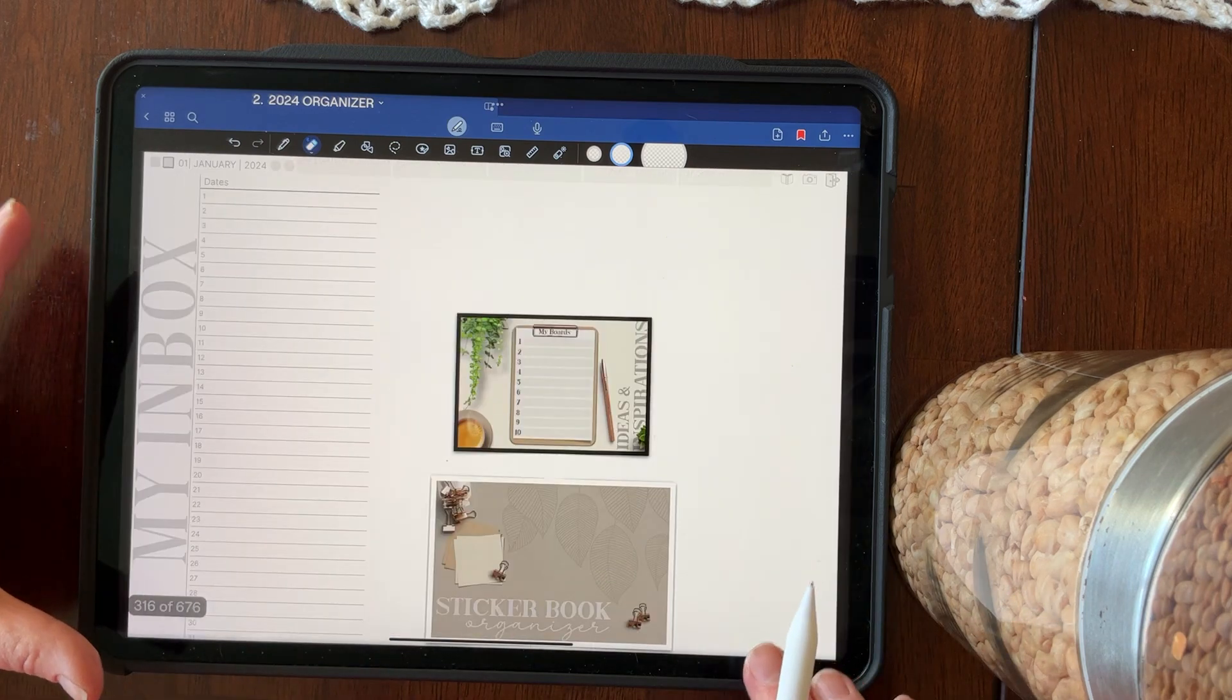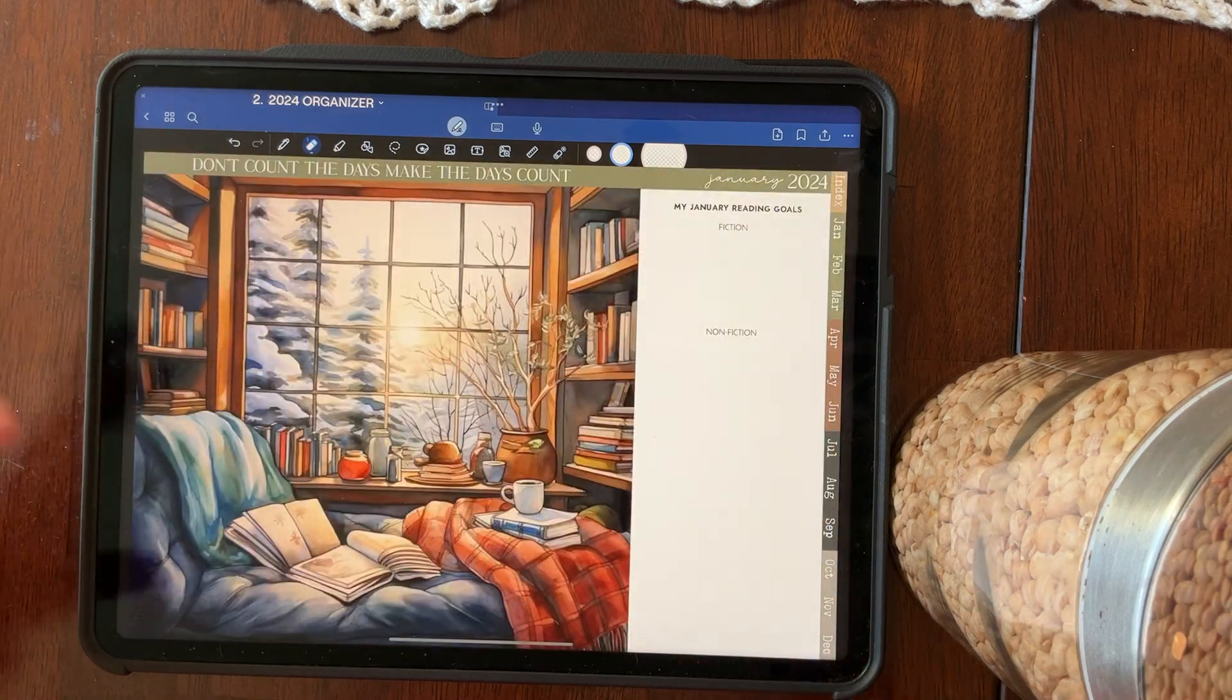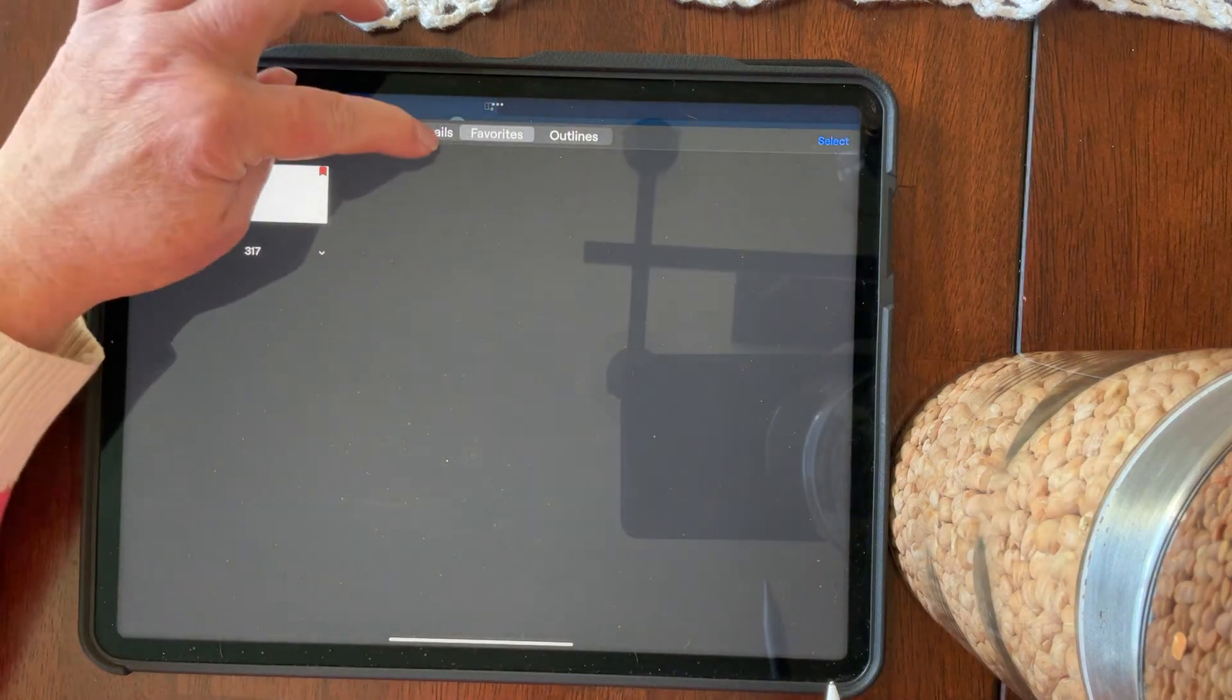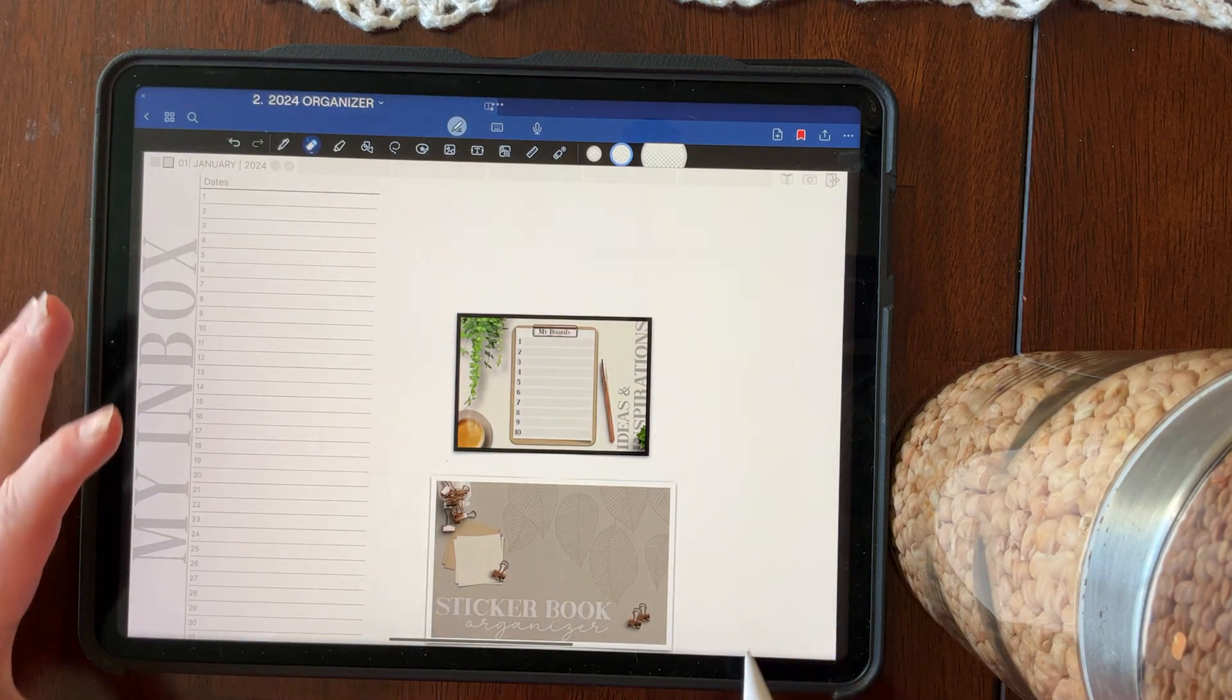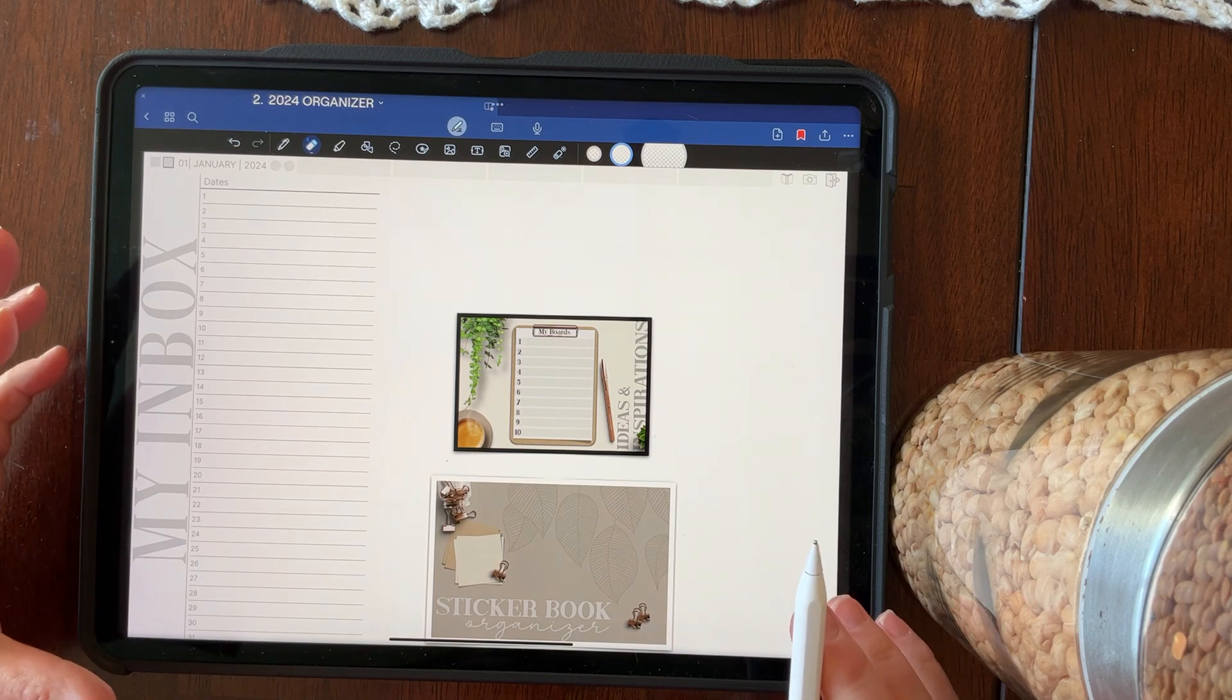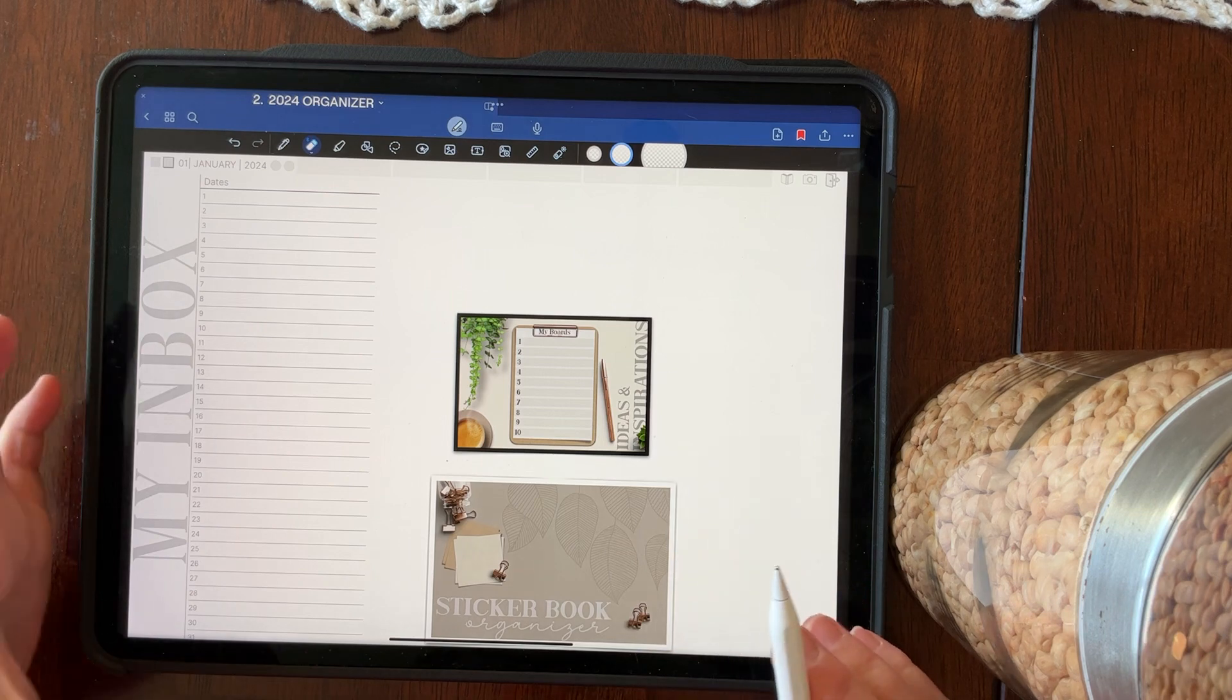So that is another easy navigational system for you. And so I'm really excited about that. Now you've got three ways of moving around. You can swipe and use the organizer with its links. You can use the thumbnails, the favorites and the outlines to move around as well. However, GoodNotes 6 has also incorporated quick links to any page in your organizer, your planner or in GoodNotes alone.